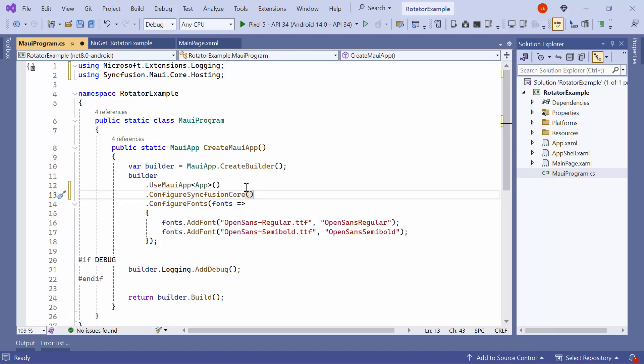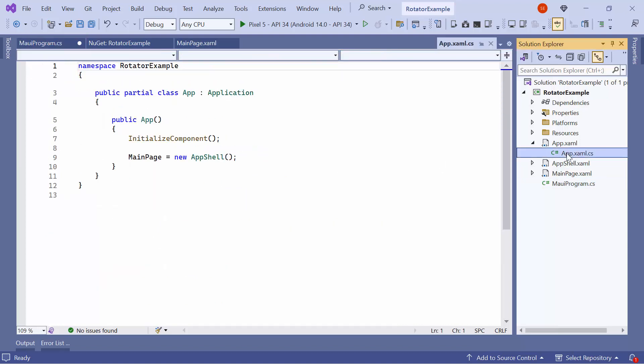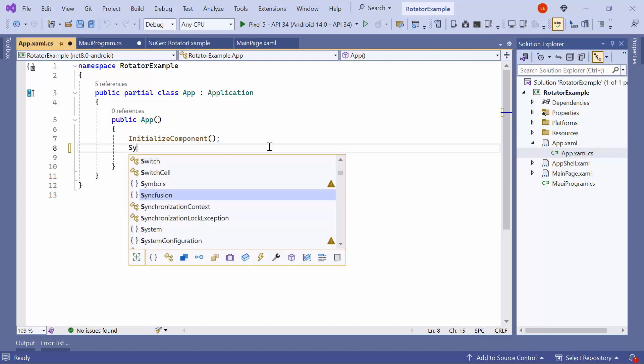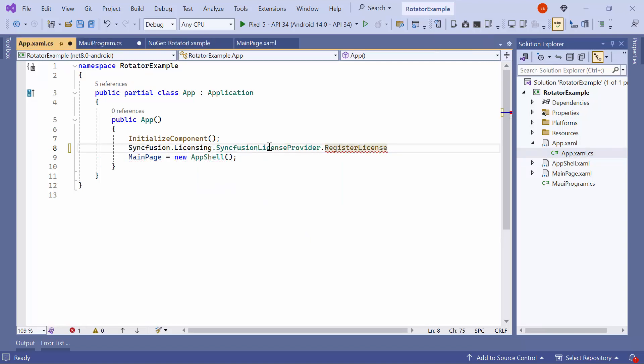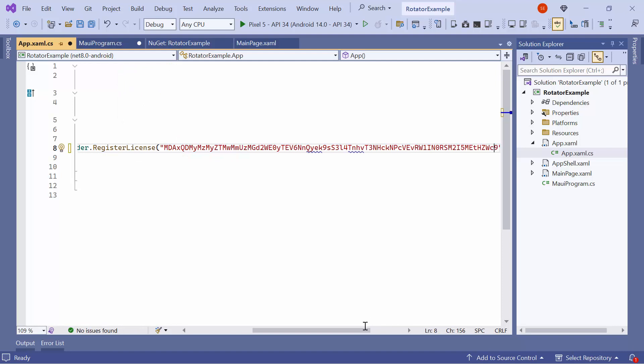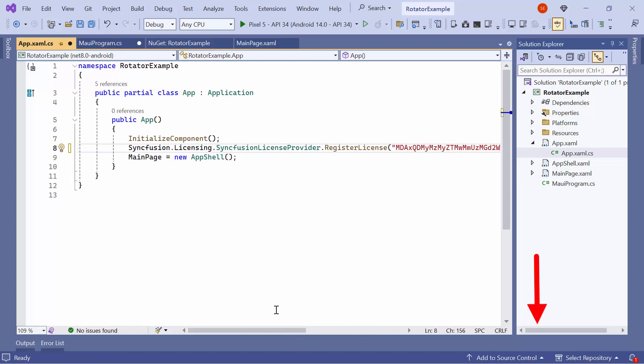Registering a trial license key is necessary to use the Syncfusion MAUI controls. So, I open the App.xaml.cs file and add the Register License method with the trial license key. To find out where to generate it, please refer to the Instructions link in the description below.